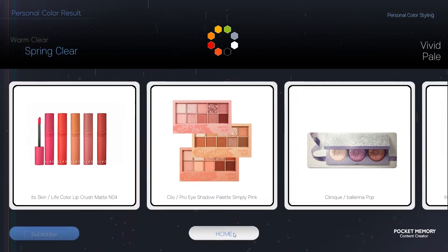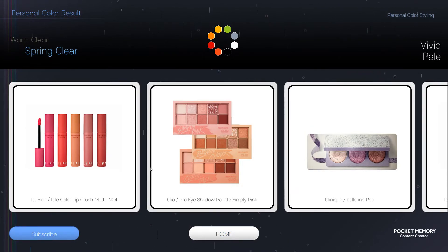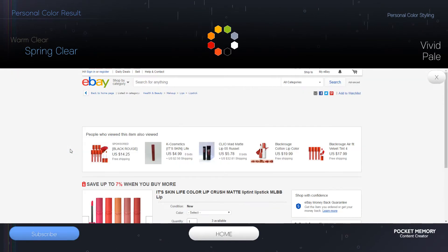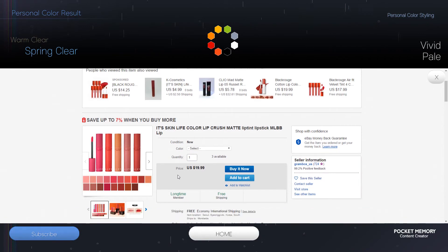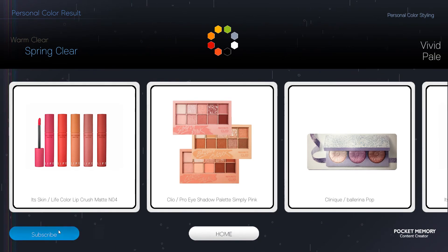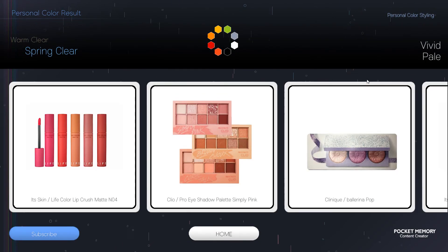Here's a list of products that fit your personal color. If you want to subscribe, press the subscribe button.